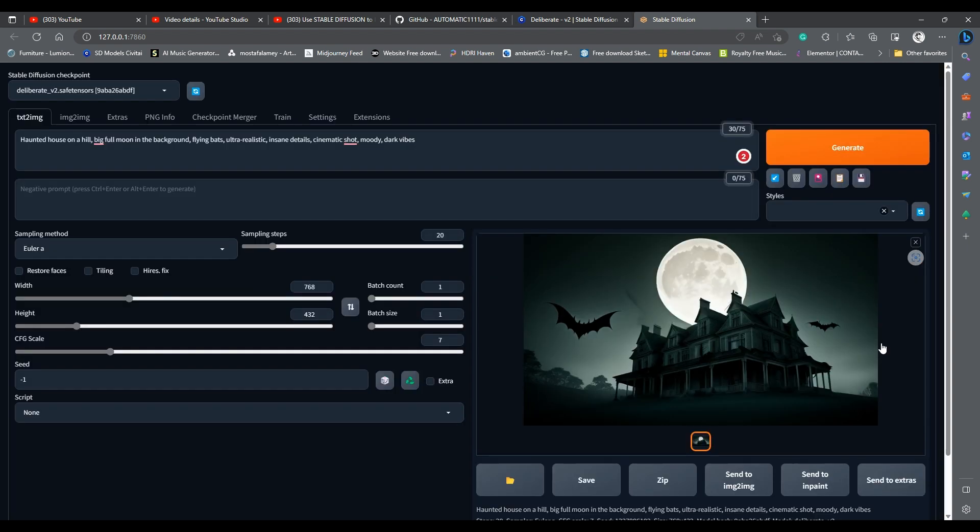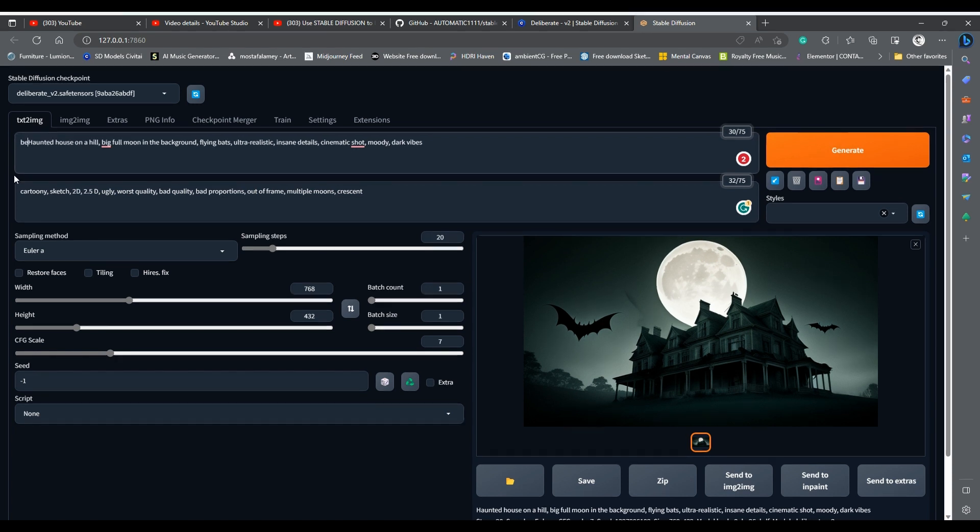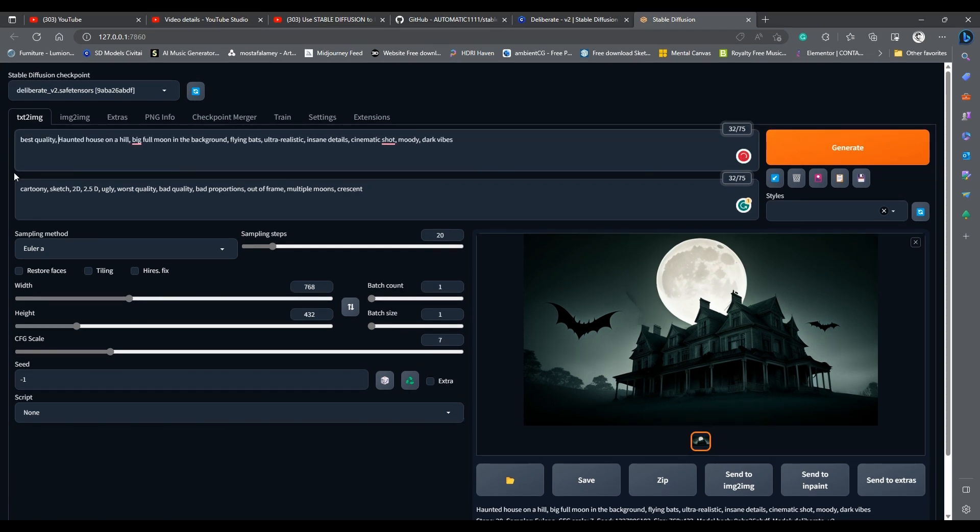Now use the negative prompt. Here type something like cartoony, sketch, 2D, 2.5D, ugly, worst quality, bad quality, bad proportions, out of frame, multiple moons, crescent. Adding words like best quality and masterpiece to the positive prompt will enhance the output. Now we are talking.